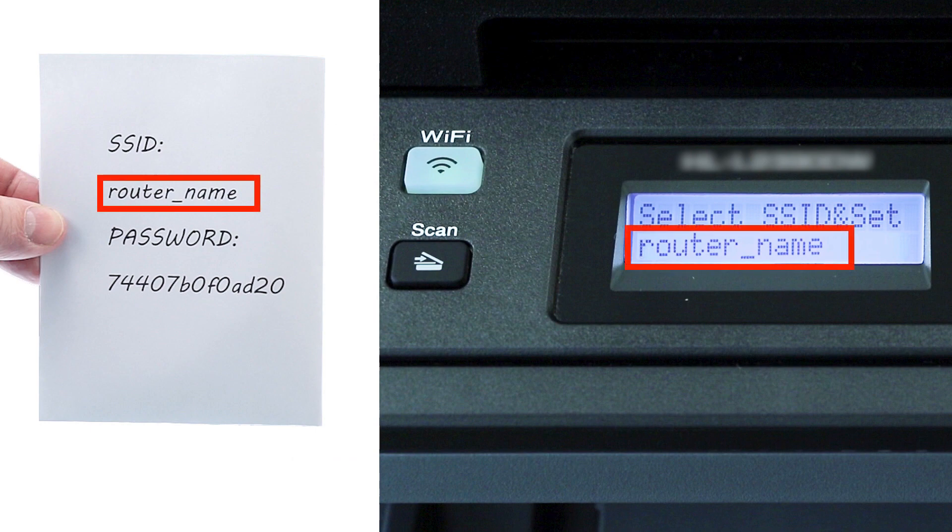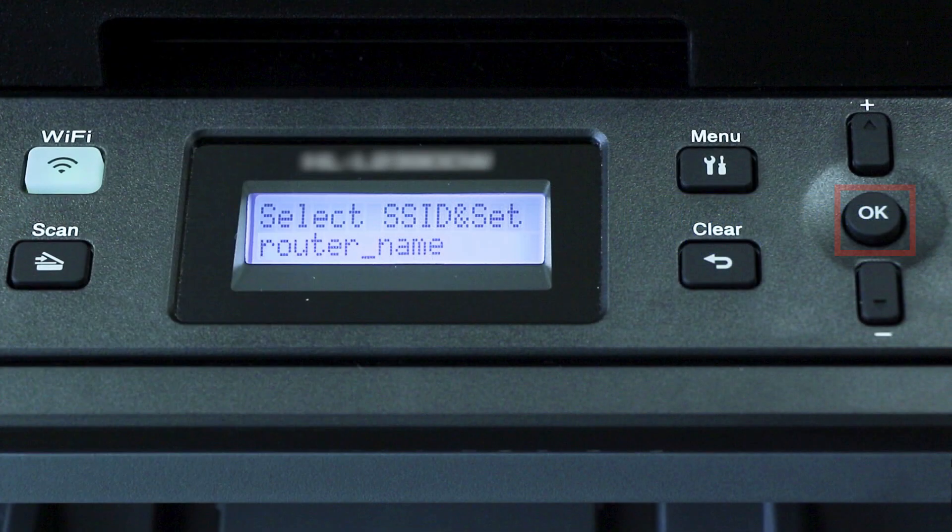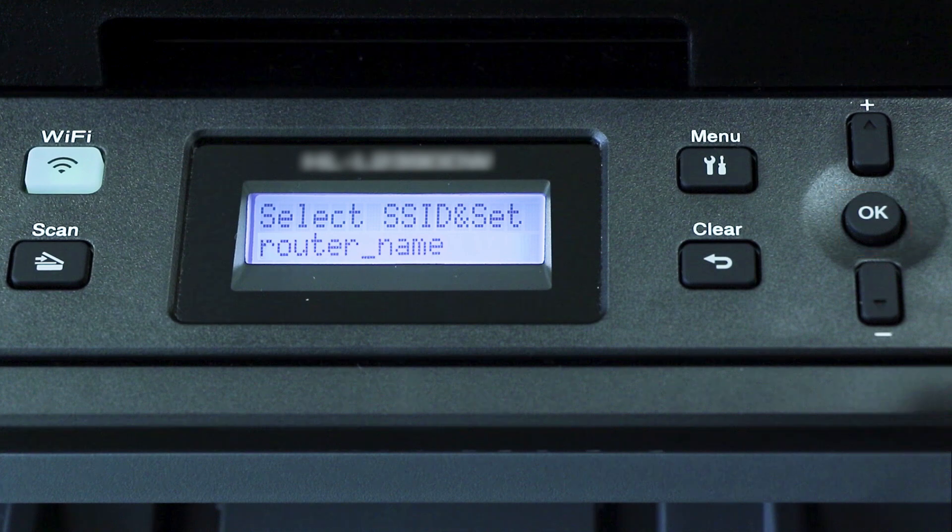Use the up and down arrows to select your SSID or network name, and press OK.